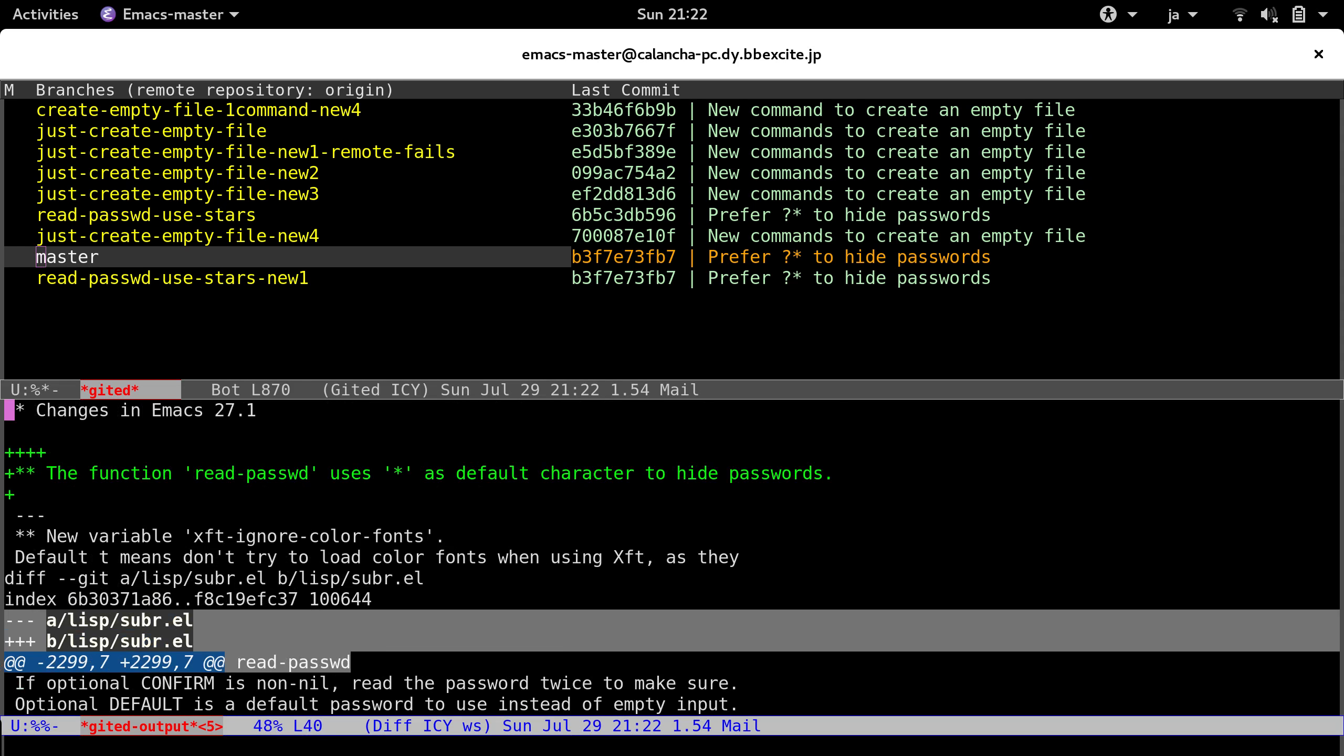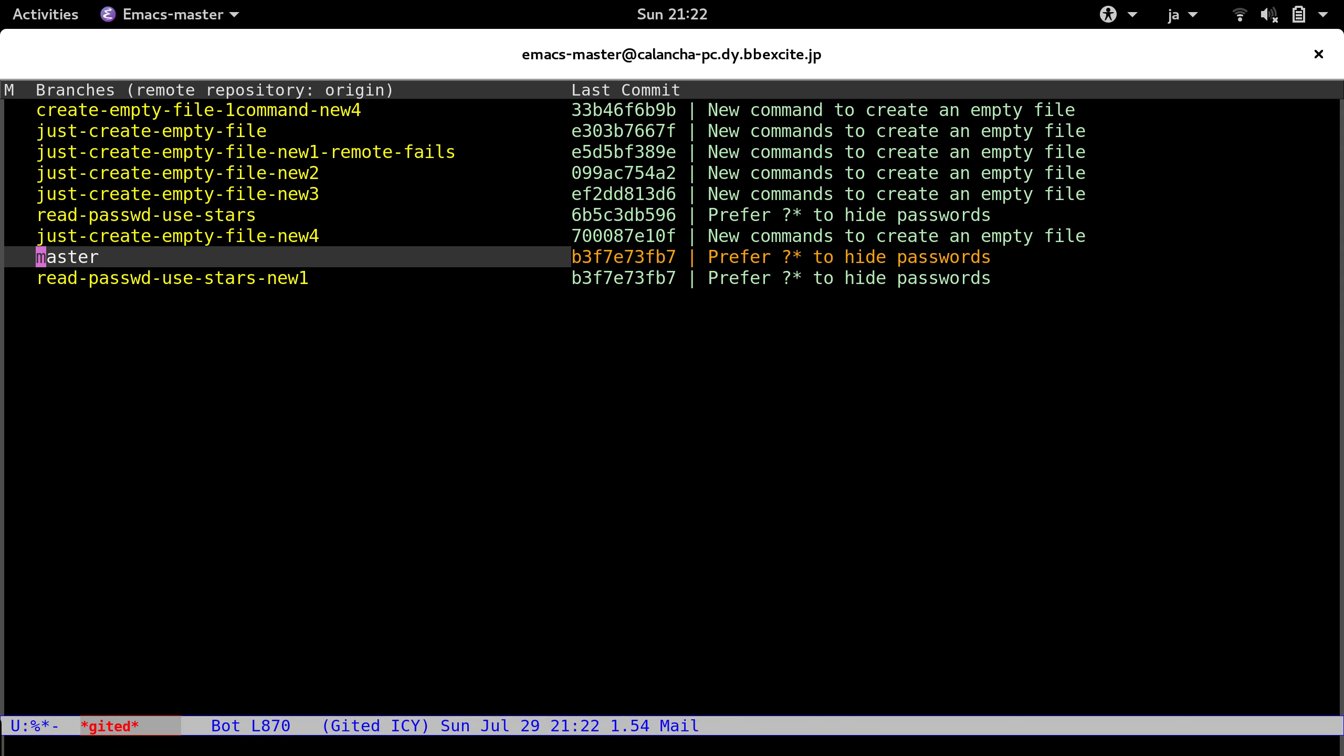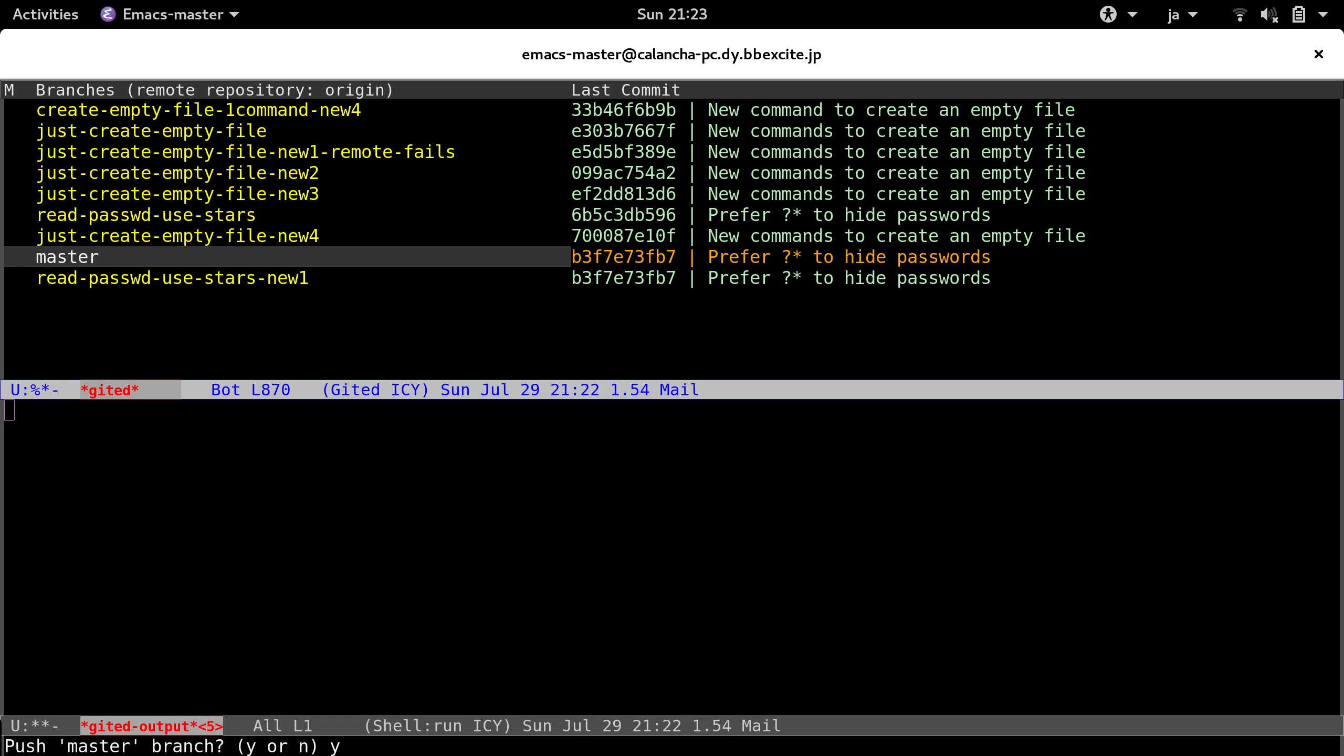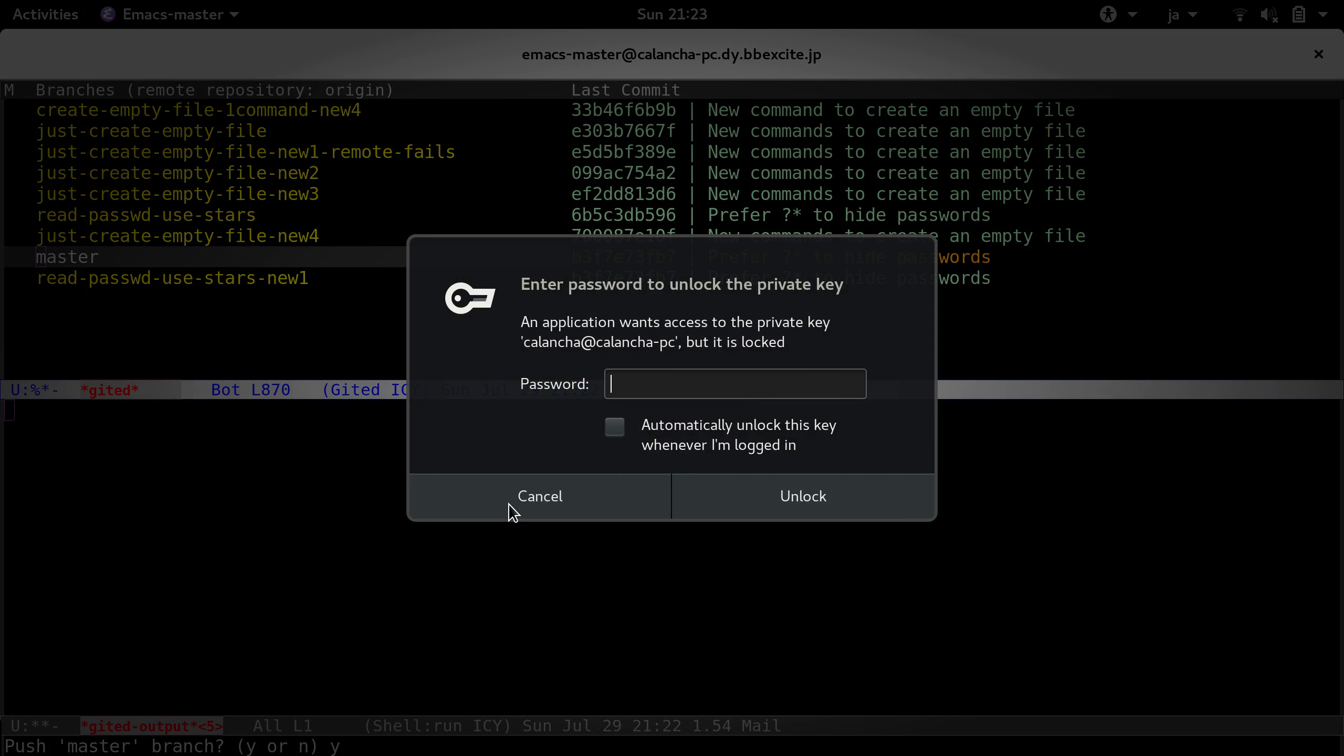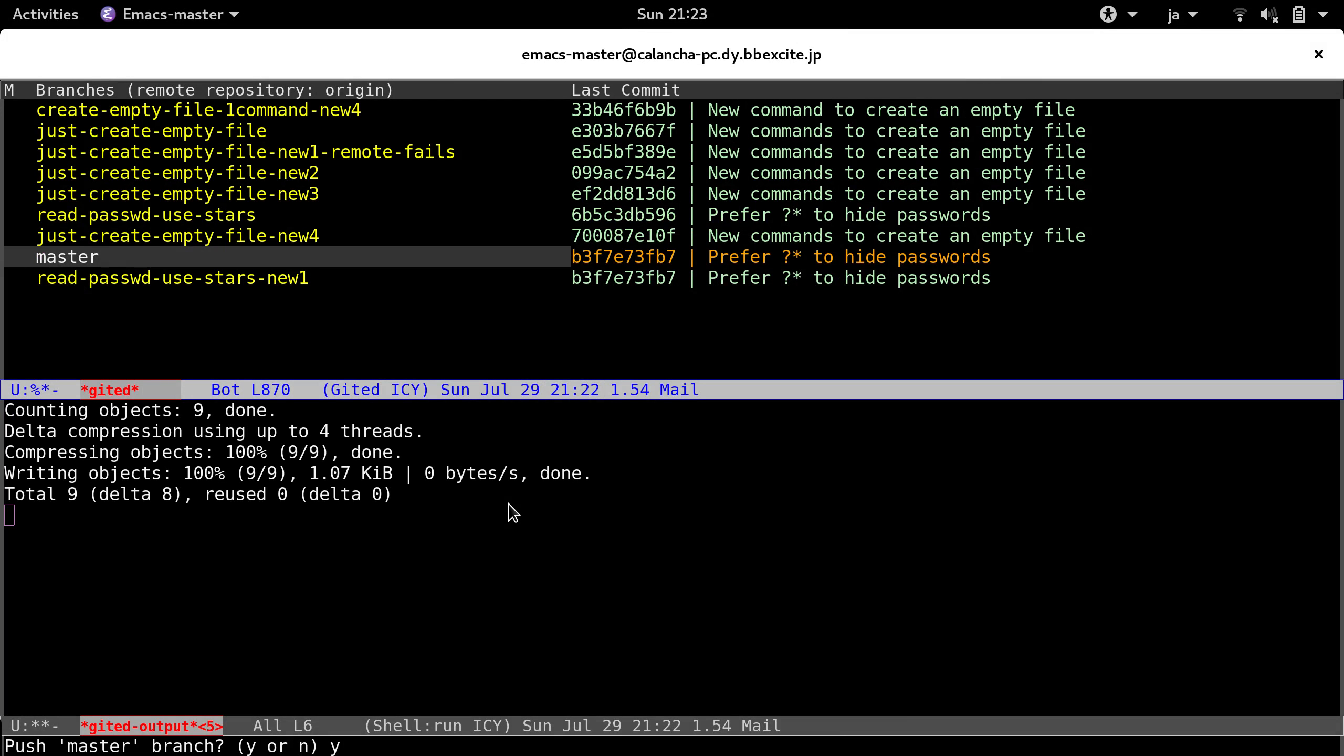And the only remaining thing is to push this. And remember my password. I will try my best. Let's see. I think I did it. Okay.